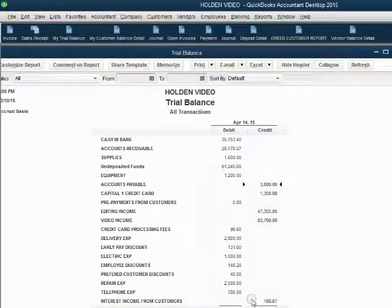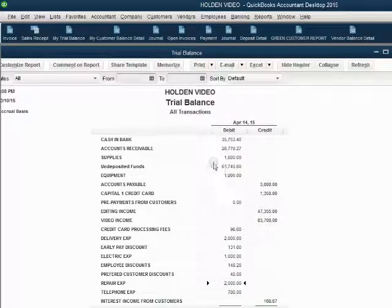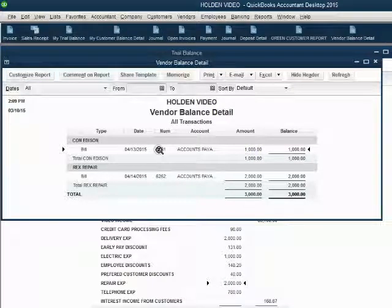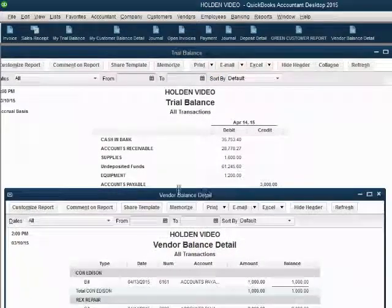When we save and close the bill, accounts payable has increased to $3,000 and repair expense has shown up on the trial balance for the first time as $2,000. Remember, this bill didn't only affect the chart of accounts on the trial balance — it also affected our vendor records, which we can check in the vendor balance detail. We still owe Con Edison $1,000 for the electric bill, and now we also owe Rex Repair $2,000 for the repair bill, making the total owed to all vendors $3,000 — equal to accounts payable.